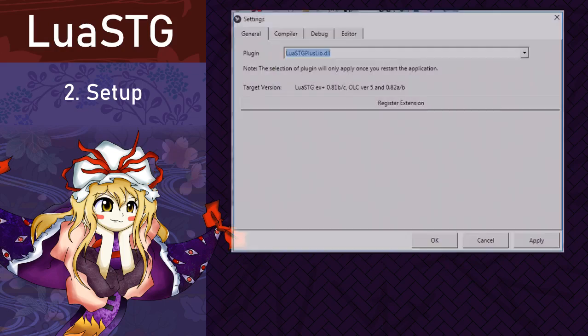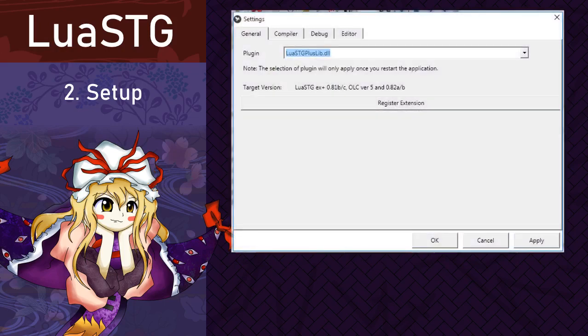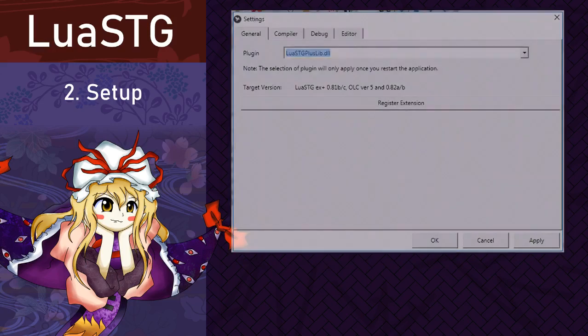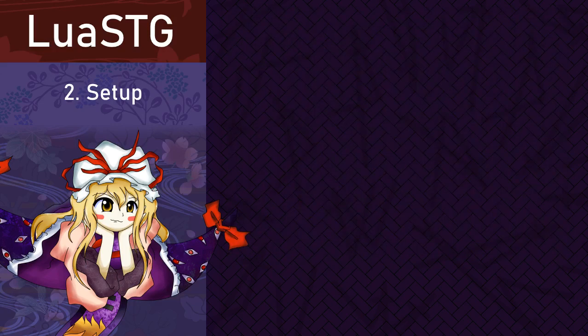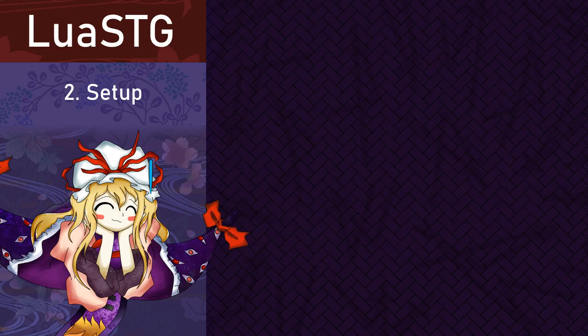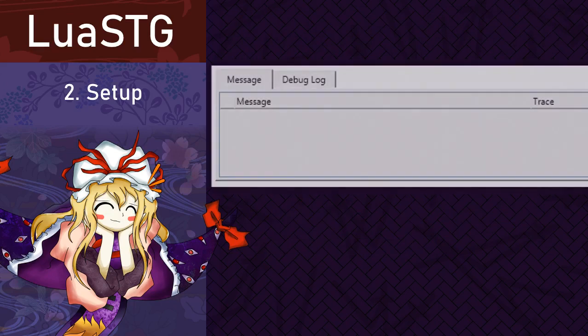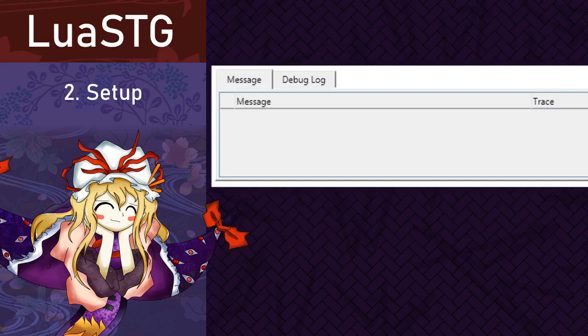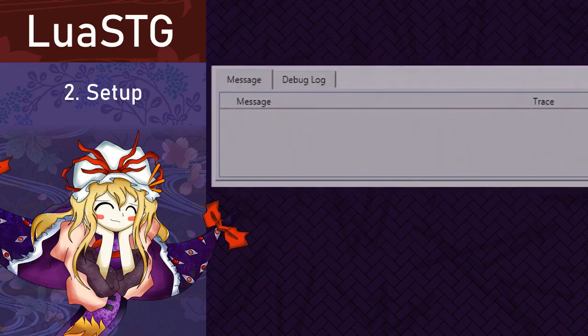Open it again, then go to general settings. Select the plugin LuaSTG plus lib.dll. Close it again and open it yet again. Finally, it'll be ready for us to use. Make sure that there's no error recorded in the message box in the bottom of the editor and let's proceed.